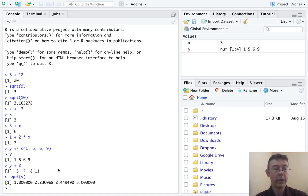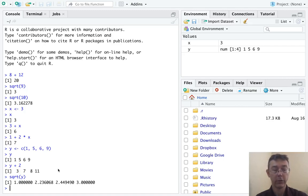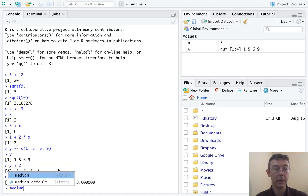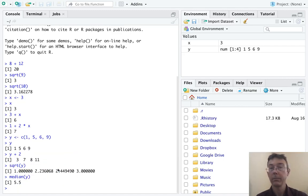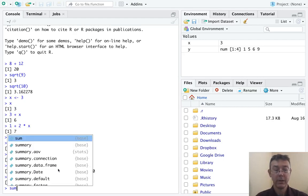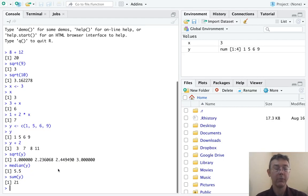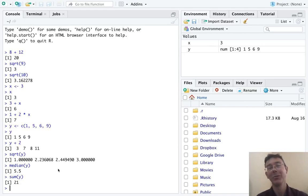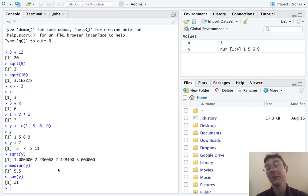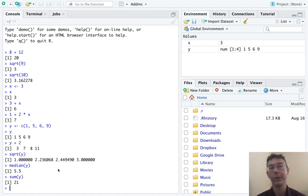Let's see here. We can do things that will sort of summarize the vectors. We can get the median, for example, of Y, 5.5, or the sum of Y. Again, there's a great number of functions available to you. Many of them have obvious names. Others, you will just Google to find out what the exact syntax is.